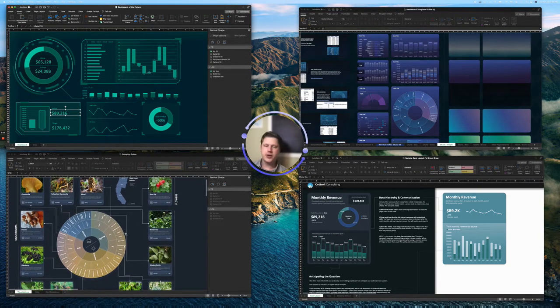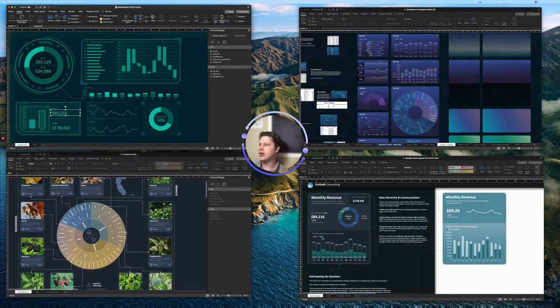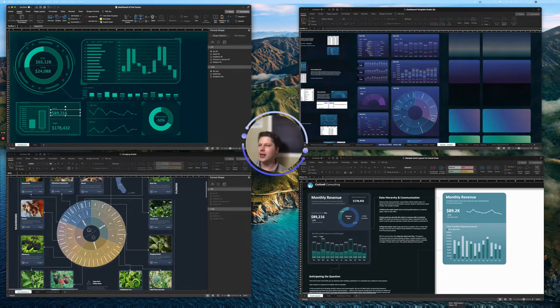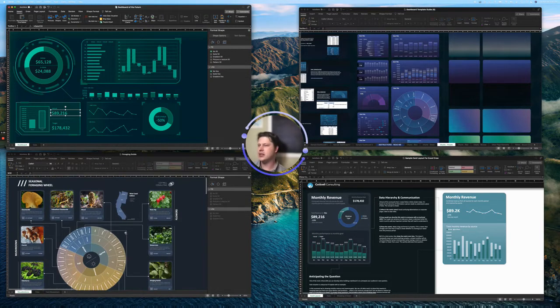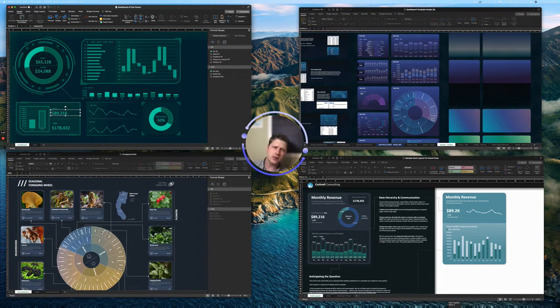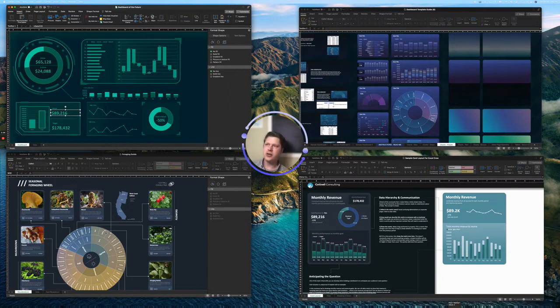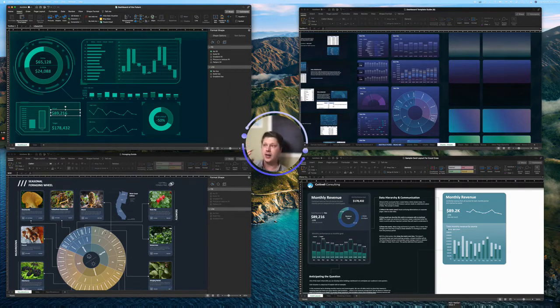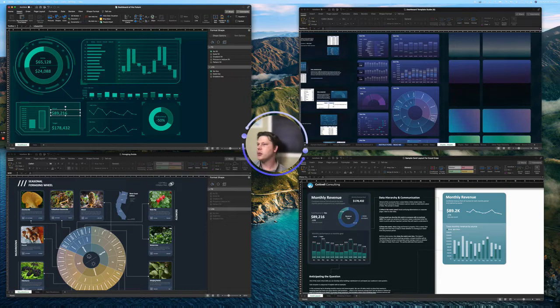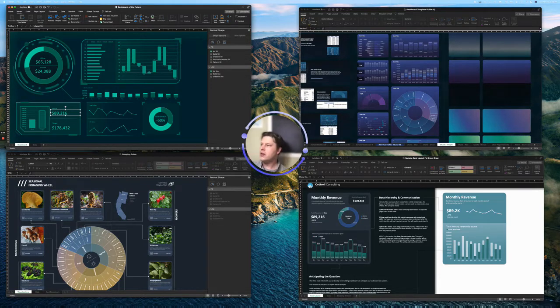If you look down here, this is a foraging guide I put together just as an example. It has a sunburst chart in the center, visually engaging, very cool,